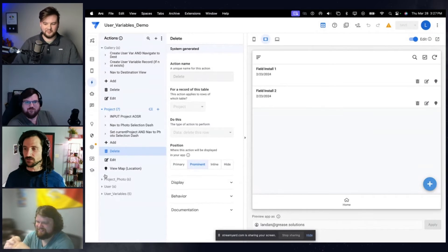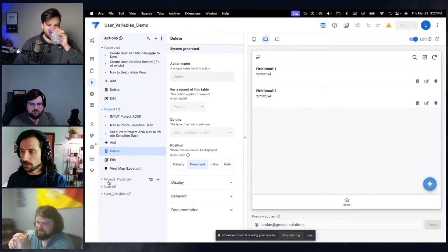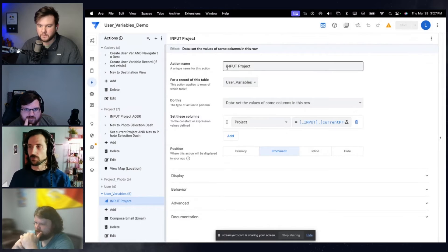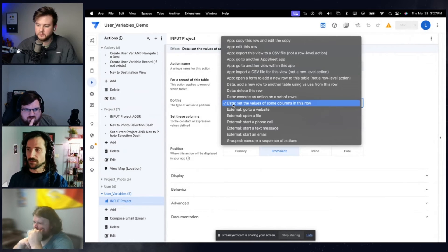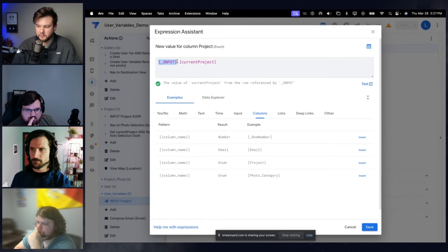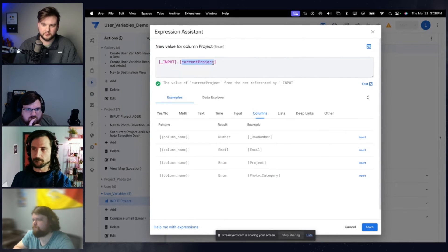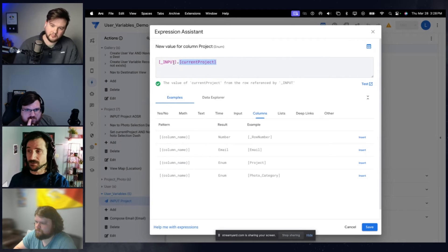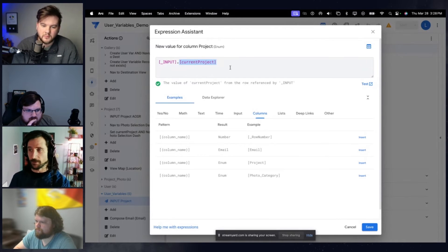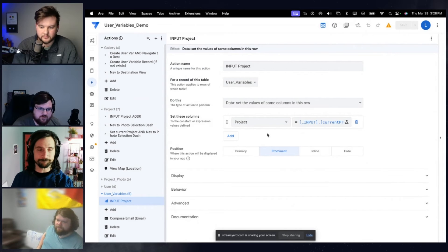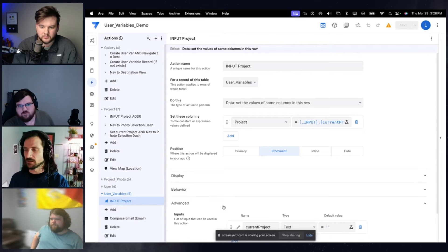I'd like to take you into the user variable table where the base input action is, so you can see how it's constructed. When creating an action, you supply a table, and the type of action is to set the values of some columns in this row. The syntax is a little interesting — it provides an input by dereferencing an arbitrary variable name that you supply, using the format: underscore input dot some variable name in brackets. They've brought it more in line with the syntax used elsewhere in the app — it assimilates a dereference.